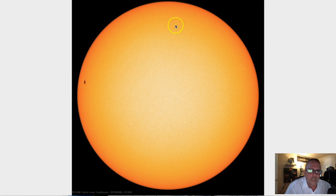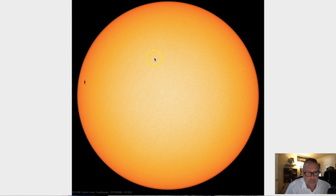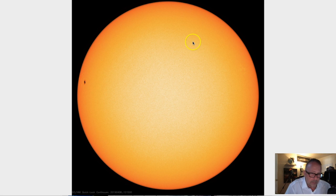Monday, April 8th, 3 p.m. Mountain Time, 2019. What we're looking at here is a full-disk image of the sun through the Solar Dynamics Observatory — a spacecraft that was launched 10 years ago, back in 2009, to monitor the sun.